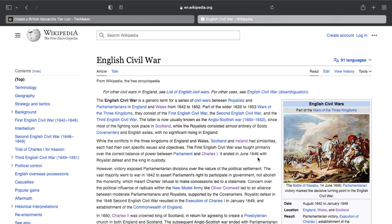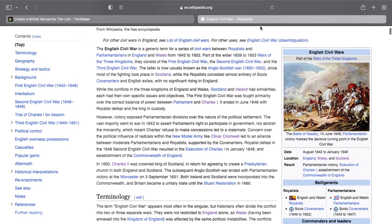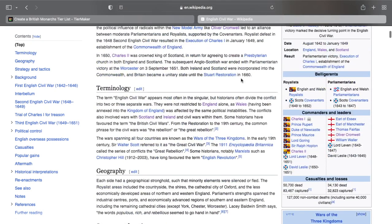When people refer to the English Civil War, it mostly refers to this: a roughly ten-year war between Charles I's royalists and the parliamentarians in England and Wales. The Puritans in England supported parliament, which wanted to limit the king's power. They eventually got the army on their side, essentially bribing them, and things did not go very well for Charles.